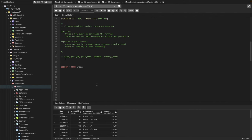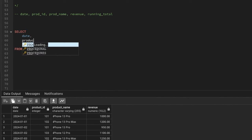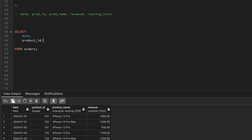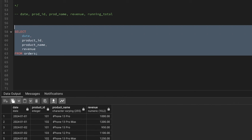Let's start writing the query. We need the date from the table, which is 'orders', then product ID, then product name, then revenue. If I run the query now it should give us the same table we have so far — and yes, it does. Now we need a new column called running total.